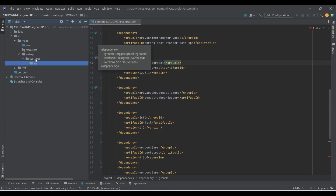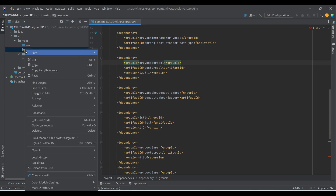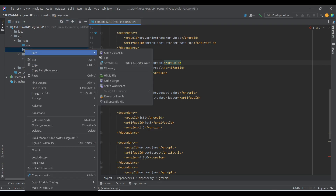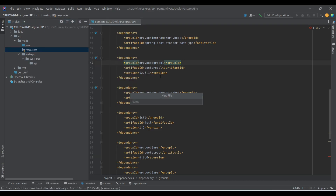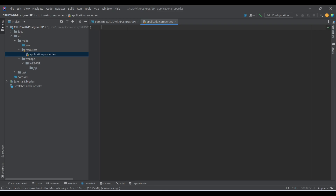This is the directory where we are going to create our front-end JSP pages. We also need our application.properties file, so let's create that. If you don't want your project to run on the default port 8080, you can change it here; otherwise you can skip that line.